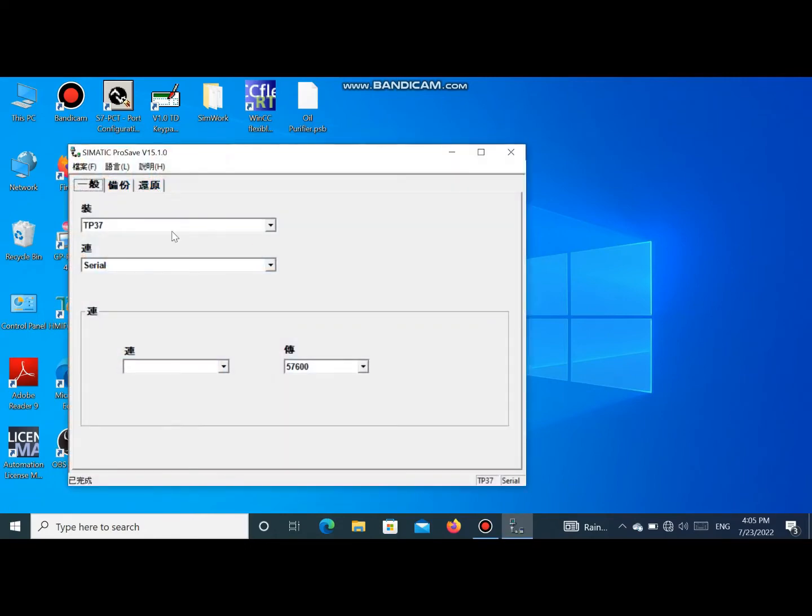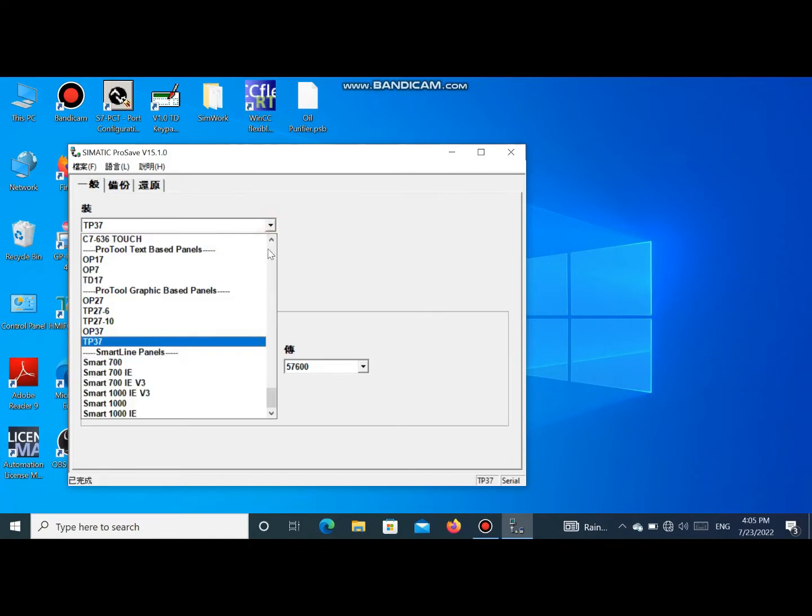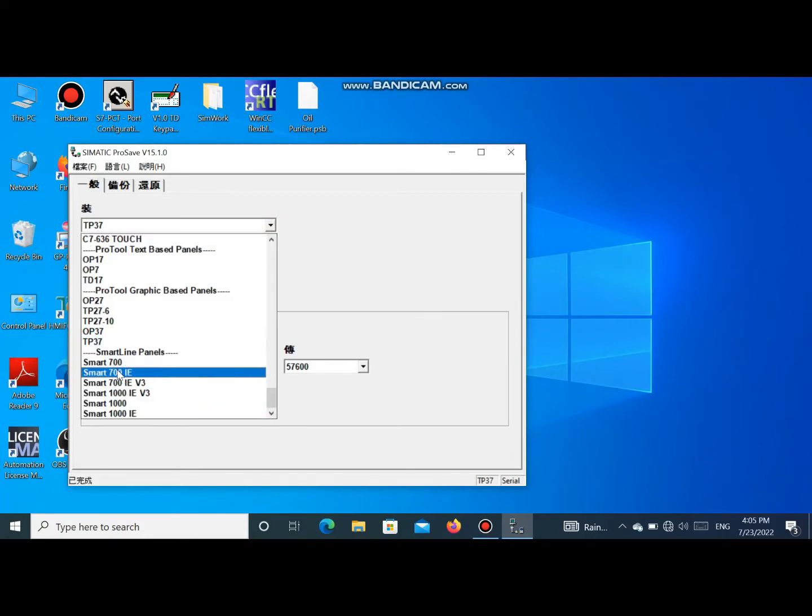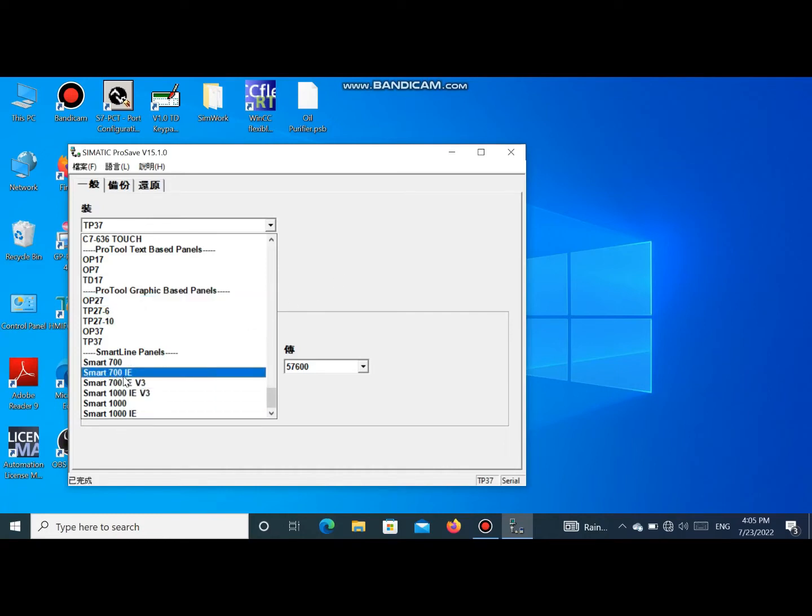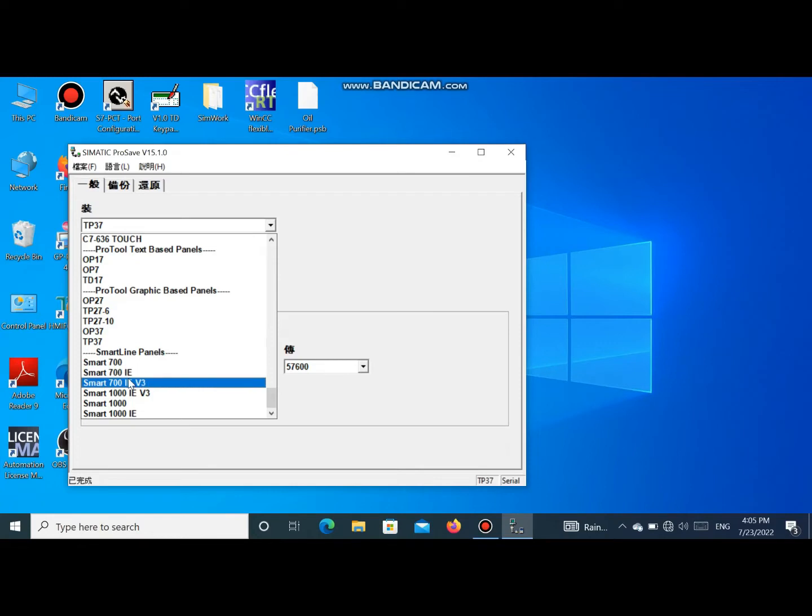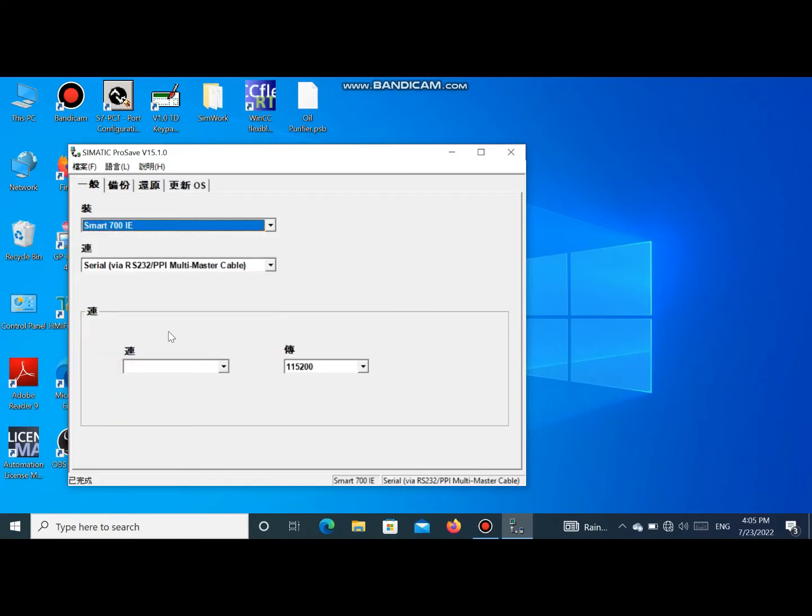Then close and reopen SIMATIC Prosave again. Now I check if the Smartline model is available. You see all Smartline models are available. We select the desired model, Smart700IE.